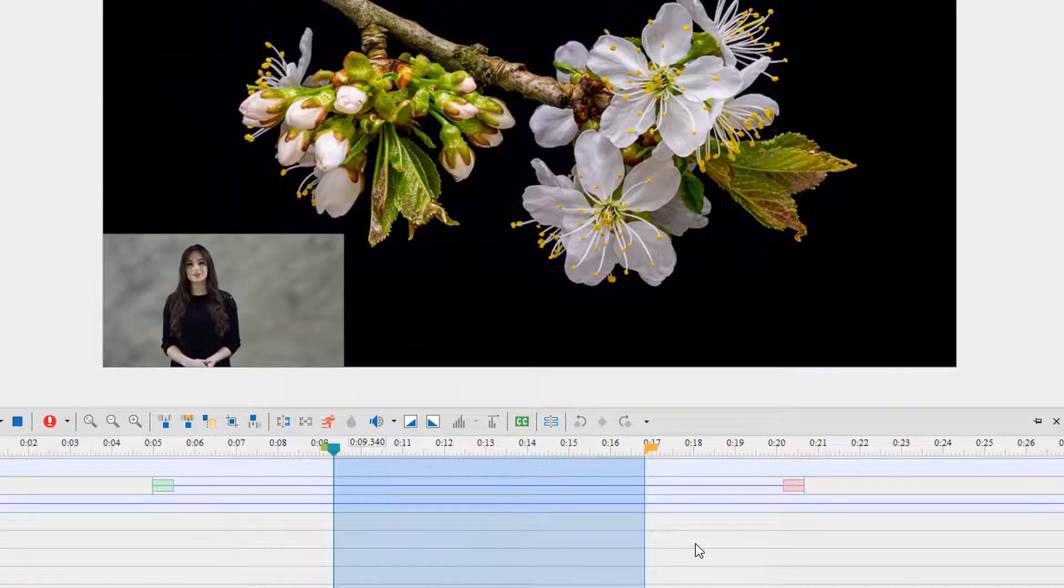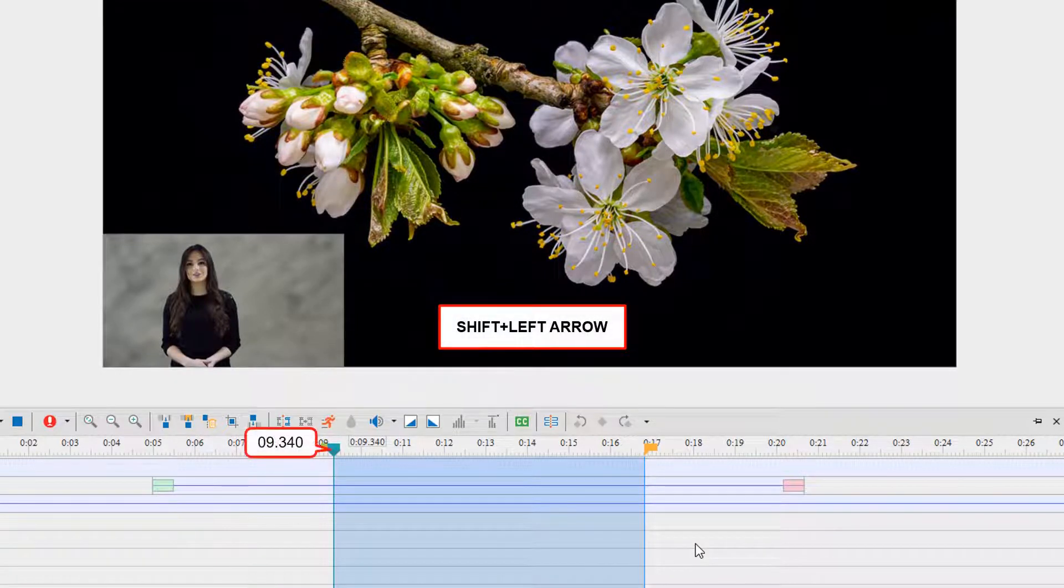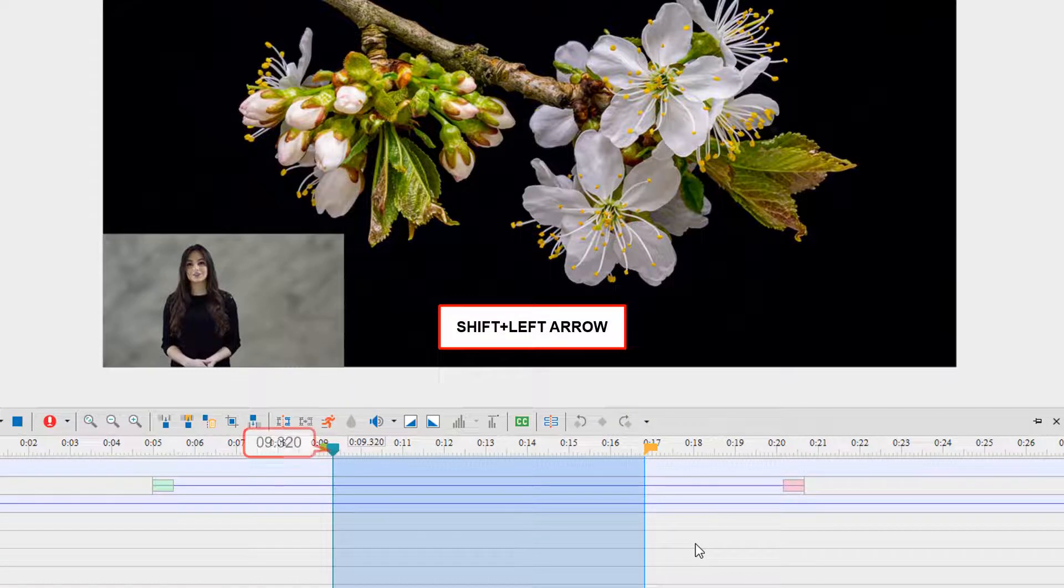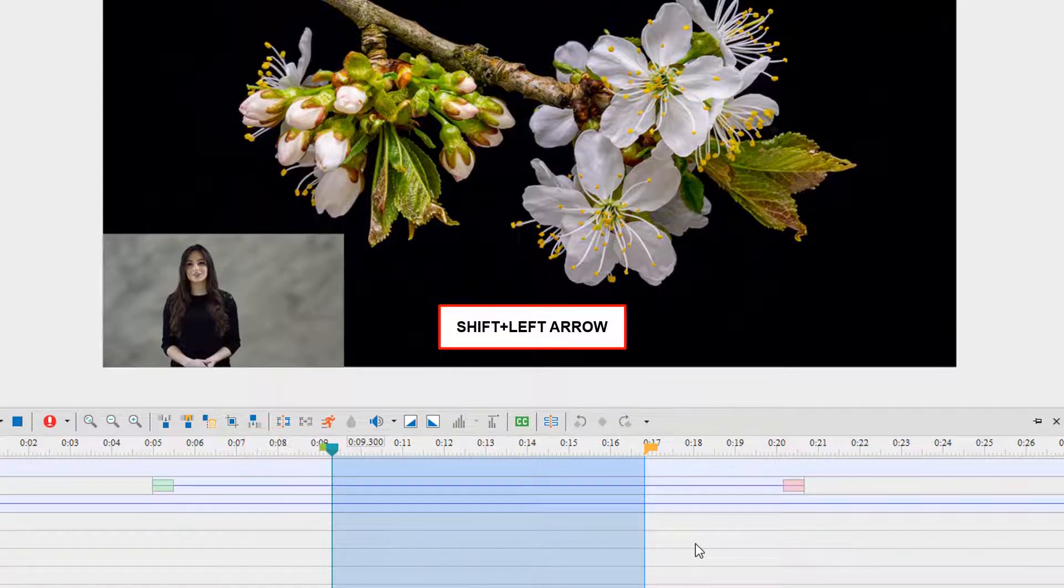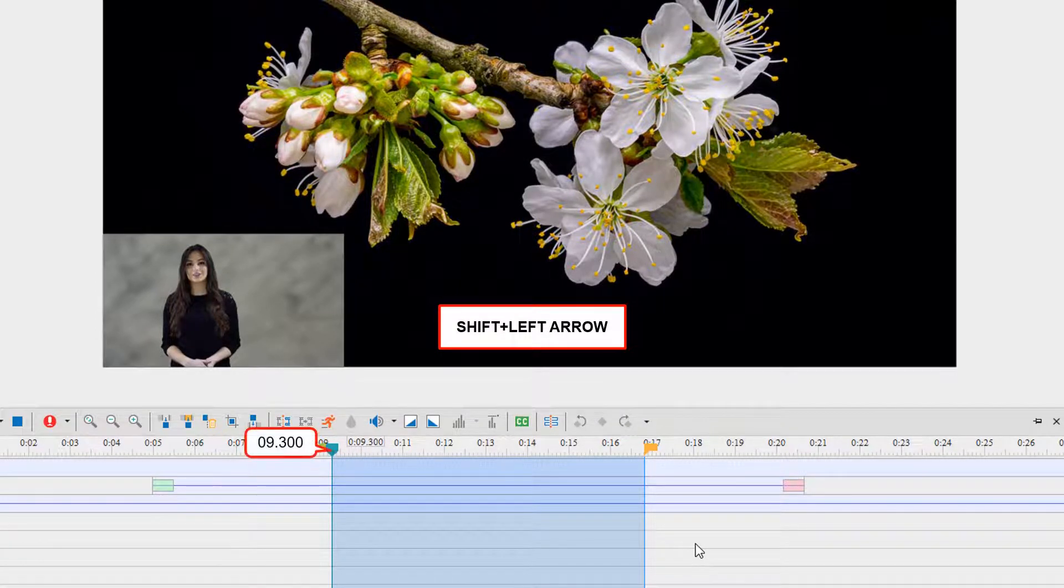If there is no selected object, press down Shift+Left Arrow to move the start point of the range to the left by 20 units. By doing so, the duration of the selected range increases.